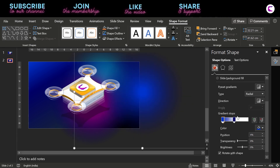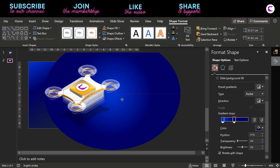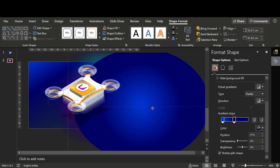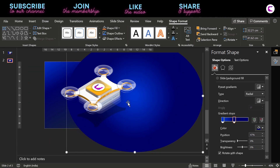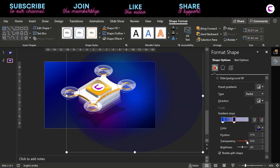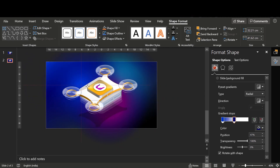Now let's talk about the transparency levels. If you select this gradient stop, transparency is at 100%. If you make it 0%, this is actually the real overlay or background. So if you make it 100% transparent, then you will get a glow like this, and you can add it in the background.